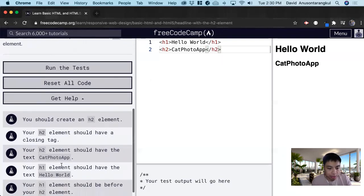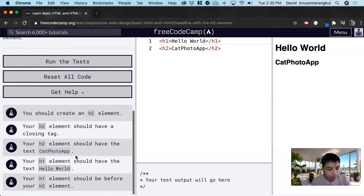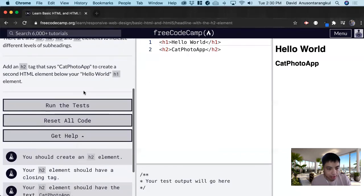And then your h1 element should have the text Hello World, so we just keep it as is. And that's it.